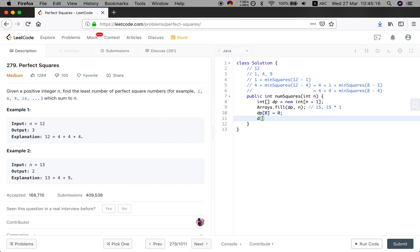And DP[1] should be 1, right? Because the least number to make up 1 should be 1.